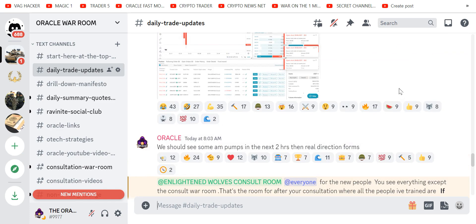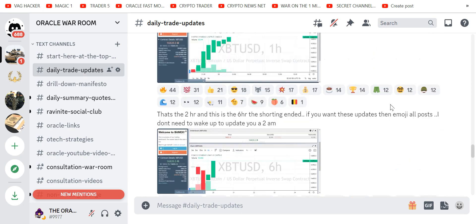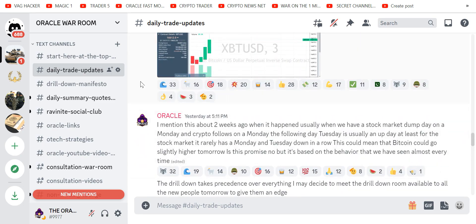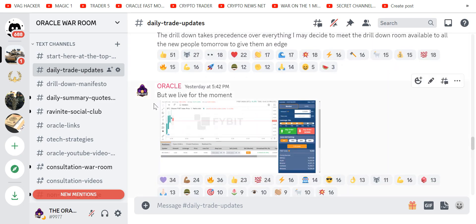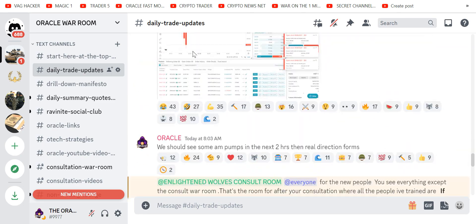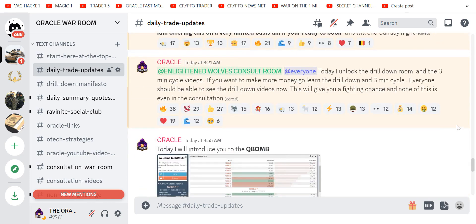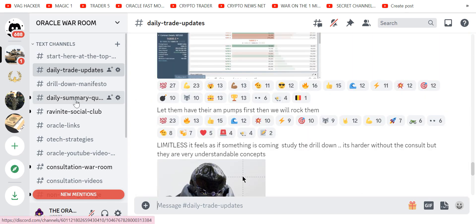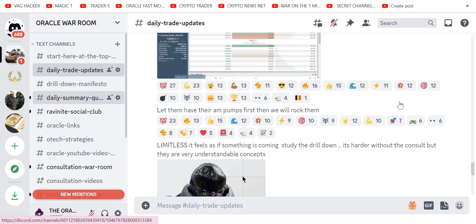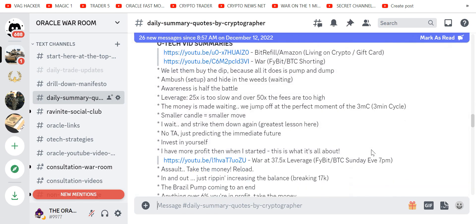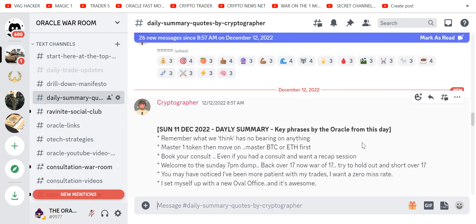This is the daily trade updates. I'm here all the time trading with people in real time following my moves. The drill down manifesto—I'm giving it to you for free. The daily summaries are a kind of summary of the day before by the great Cryptographer.